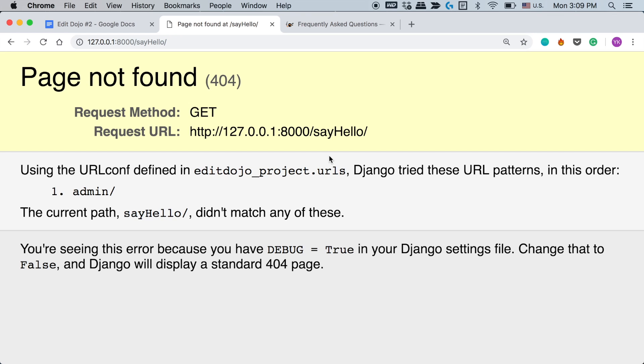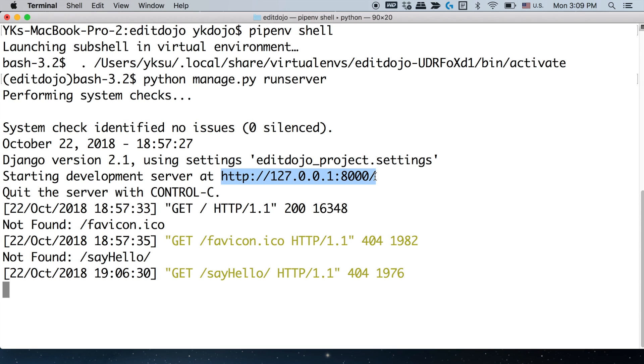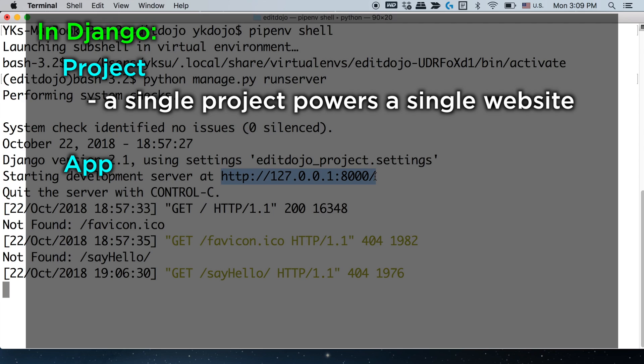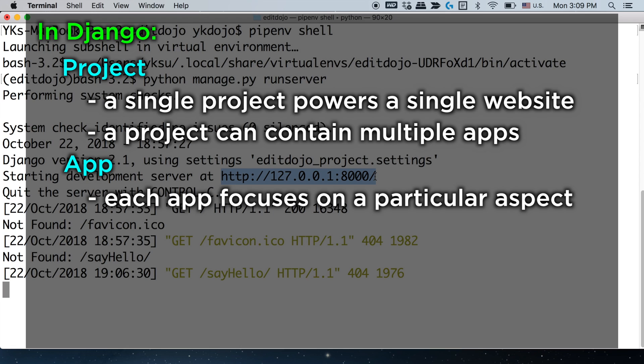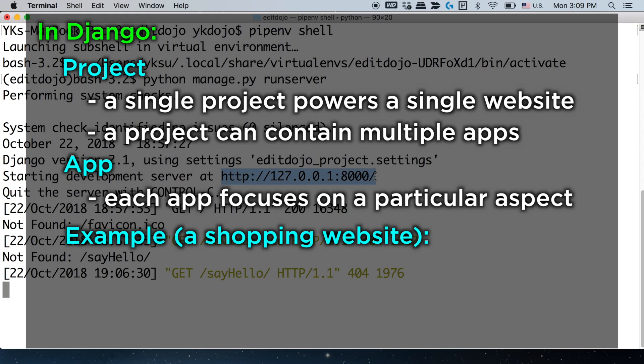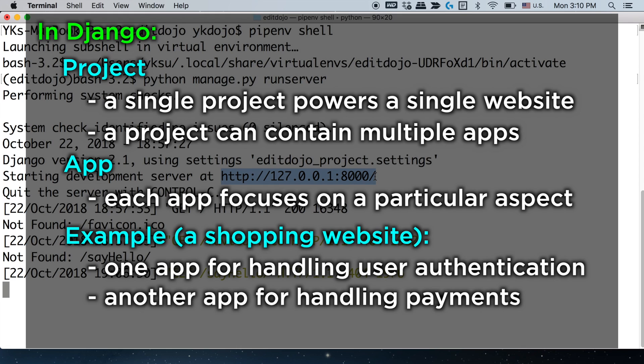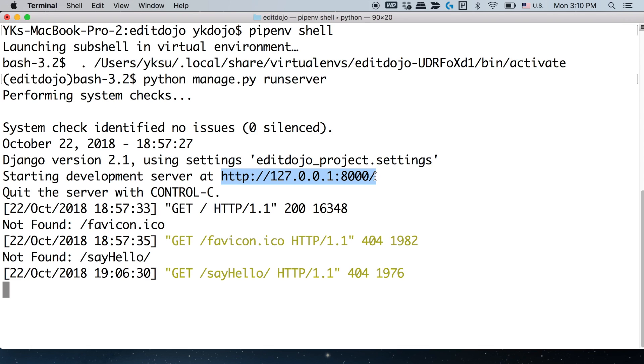Okay, so the first thing you need to do is you need to create a new app within this project. So what's an app in Django? There are the concepts of projects and apps. A single Django project basically usually powers a single website and that's what we've created so far. And a single project can contain multiple apps. Each of those apps then focuses on a particular aspect of that website. For example, if you have an e-commerce website, you might have one app for user authentication, logging in and signing up, and another app for just handling payments, and maybe another app for listing items. Right now, this concept of projects and apps might be a little bit fuzzy, but I'm gonna explain more about it later in the series.